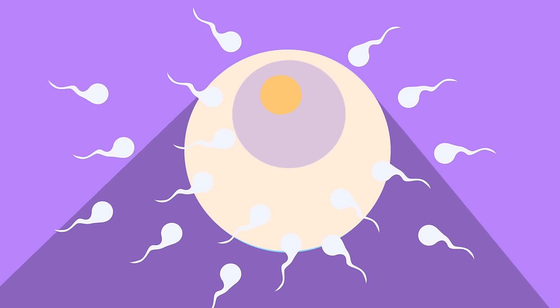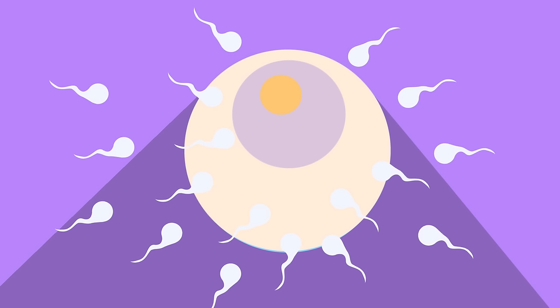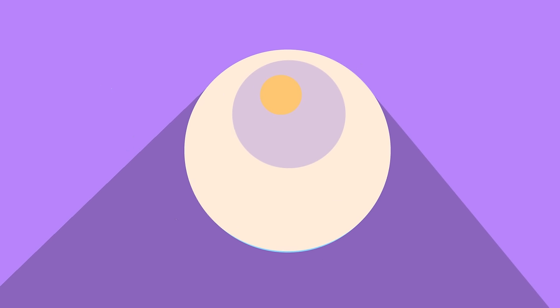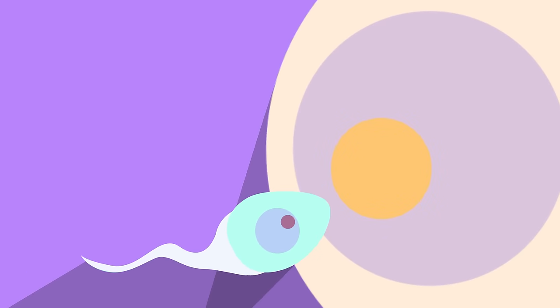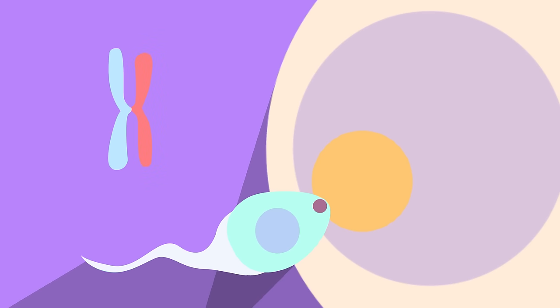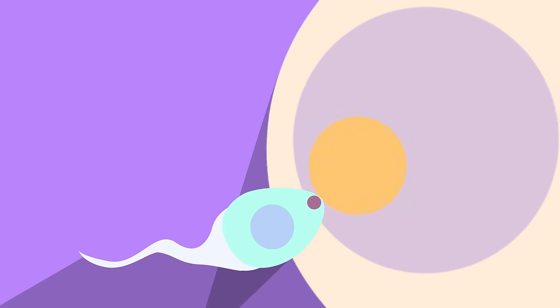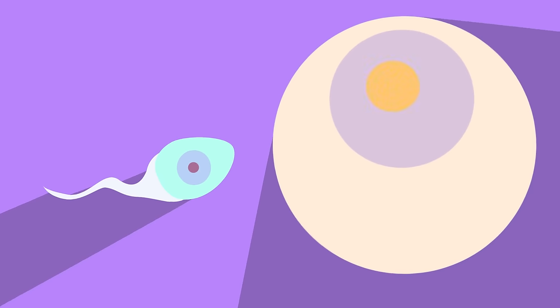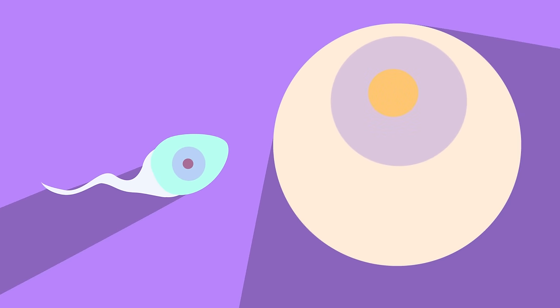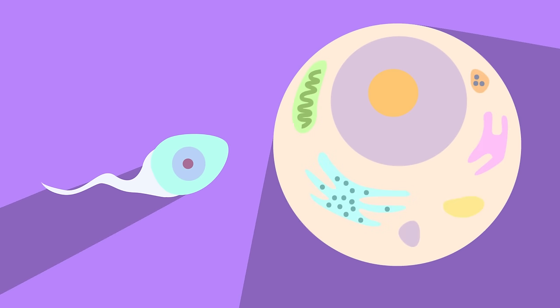The reason there are so many sperm is to increase the chances of fertilization. When one sperm reaches the egg cell and their nuclei fuse, this gives two of each of the 23 chromosomes, and so makes up the 23 pairs and 46 chromosomes in total. The egg cell is large because it goes on to become a new person, and so it's packed full of cell organelles which allow it to create new energy and parts.